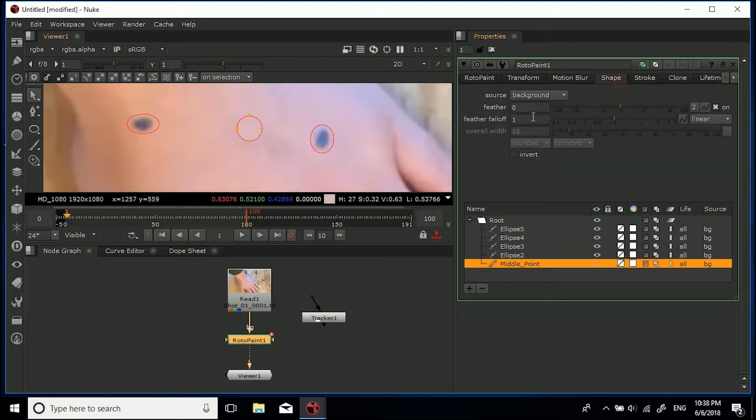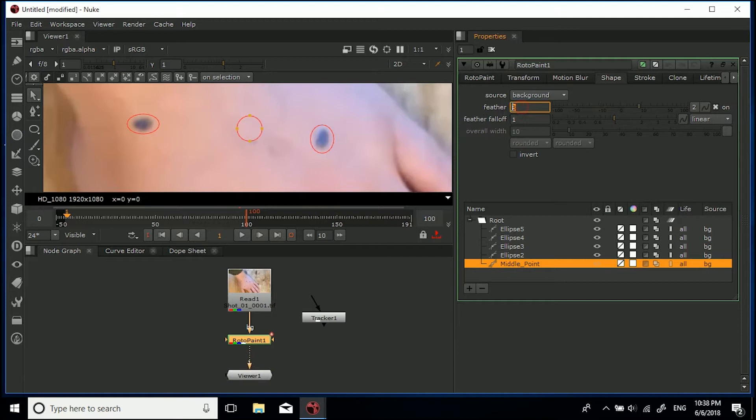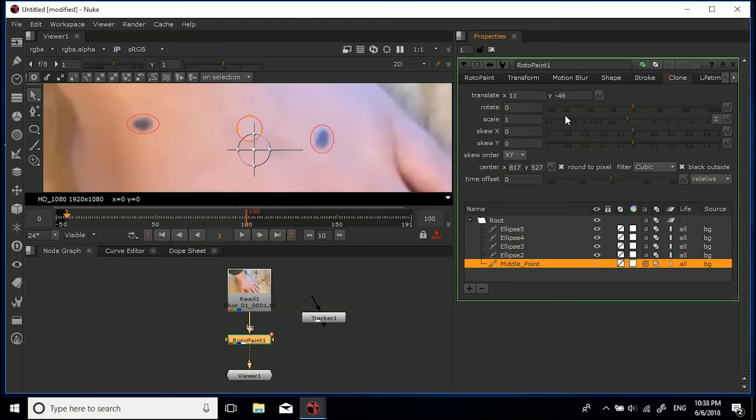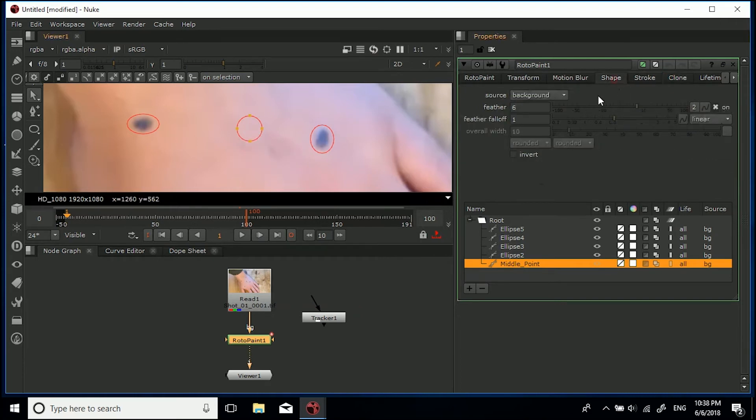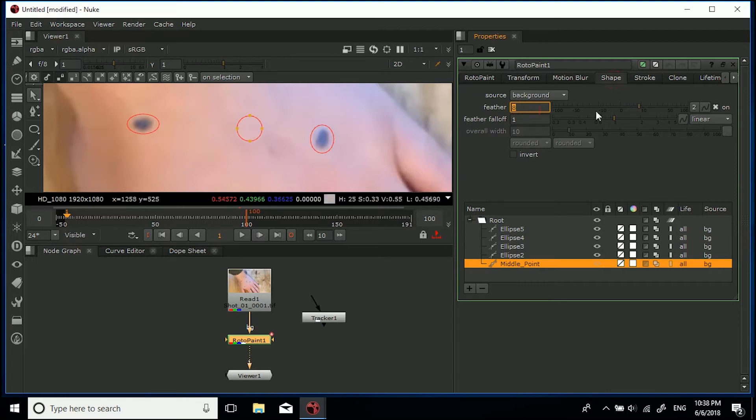And then I'm going to go into the shape, and I'm going to give it a feather of eight, should be all right. Maybe a little bit too much. I'm going to go six, and I'm also going to come back into the clone, move us down a bit more, and go back into the shape, bring us up to eight. There, we'll be good there.